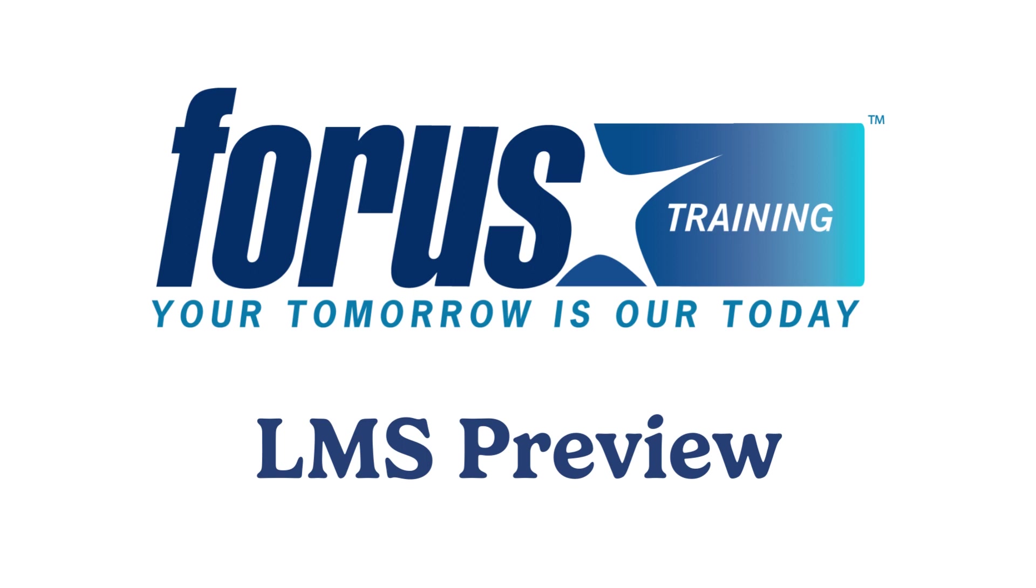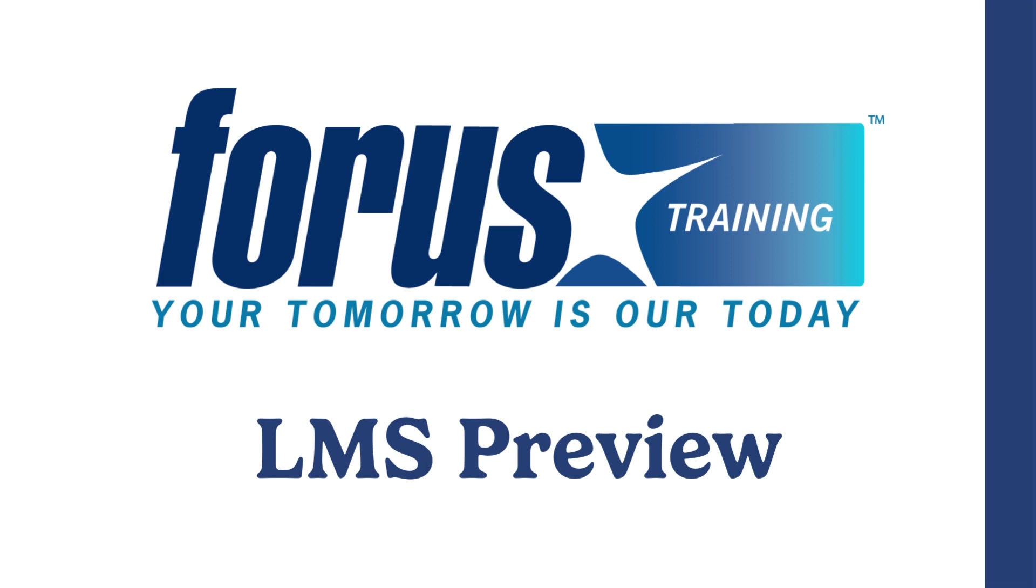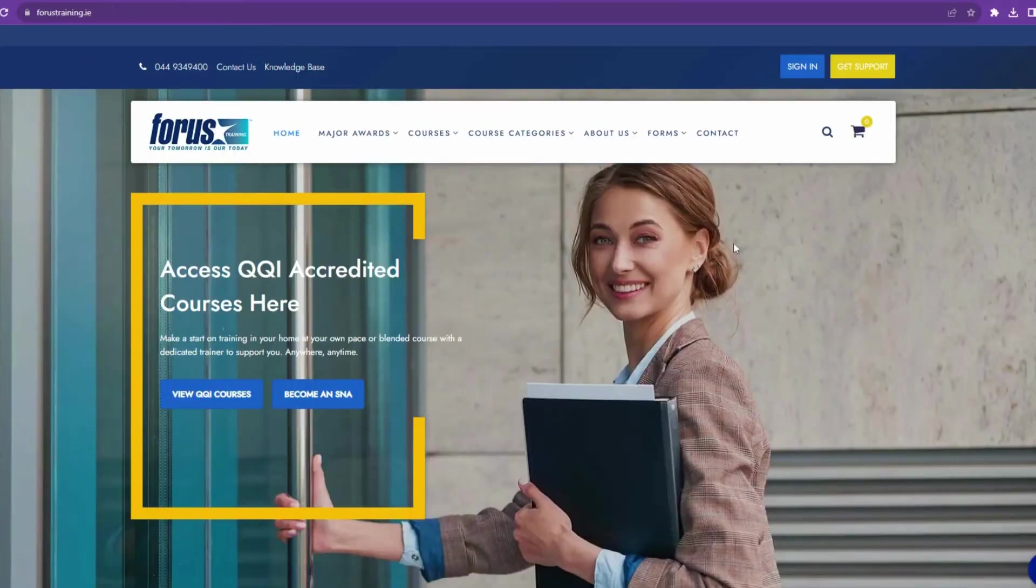Hi everyone, Sean here from Forus Training and today I'm going to show you our interactive and easy to use LMS. This is where you access your course content.